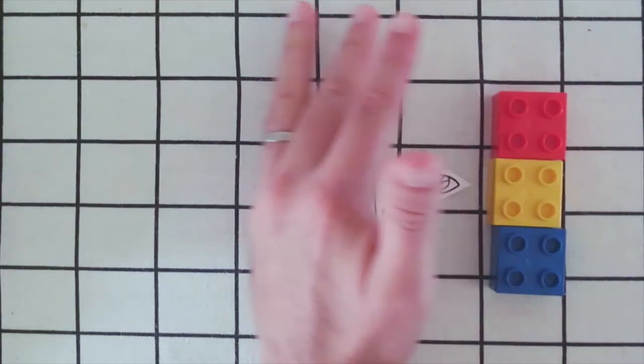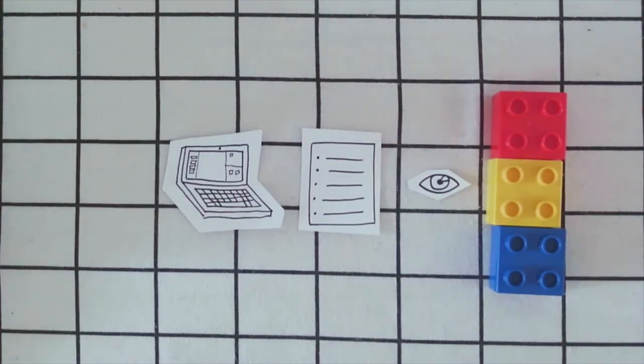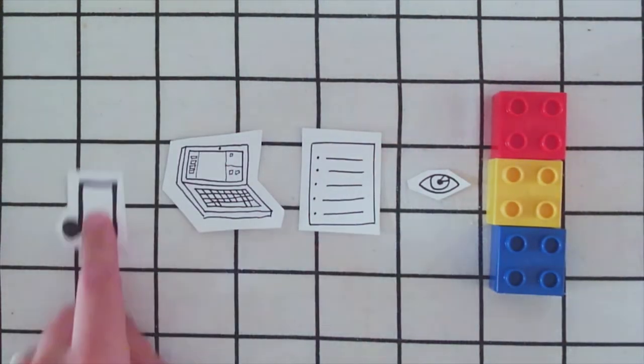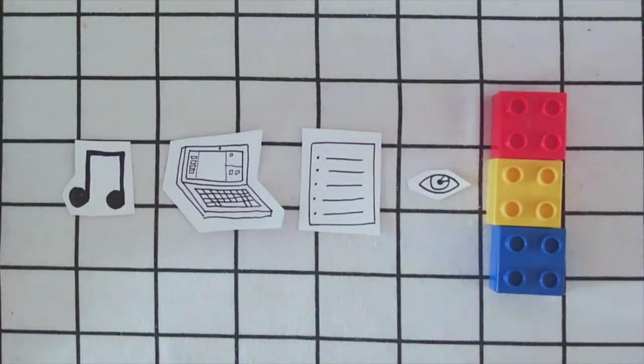For today's project, we'll use this very same concept to create a musical instrument. Let's get started.